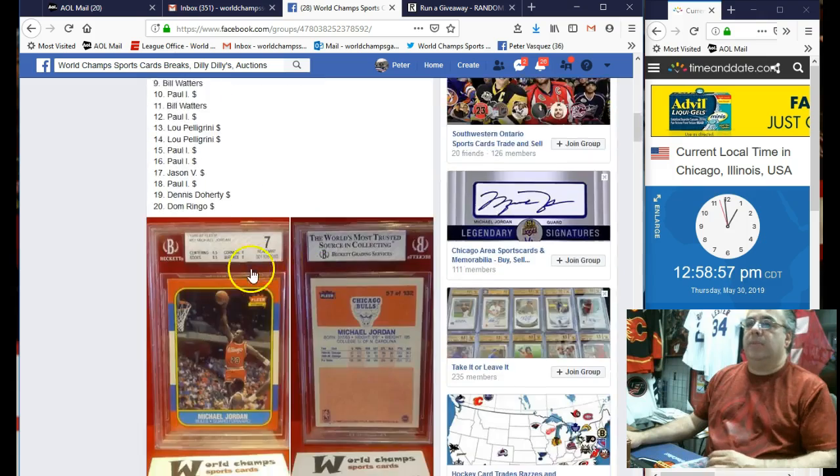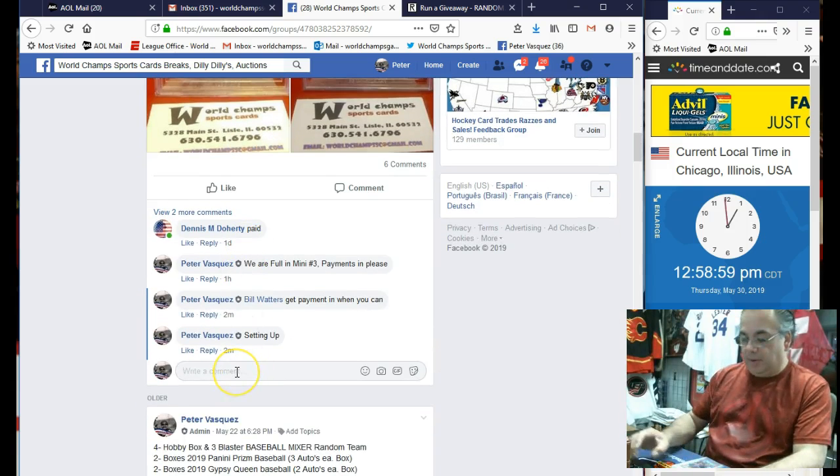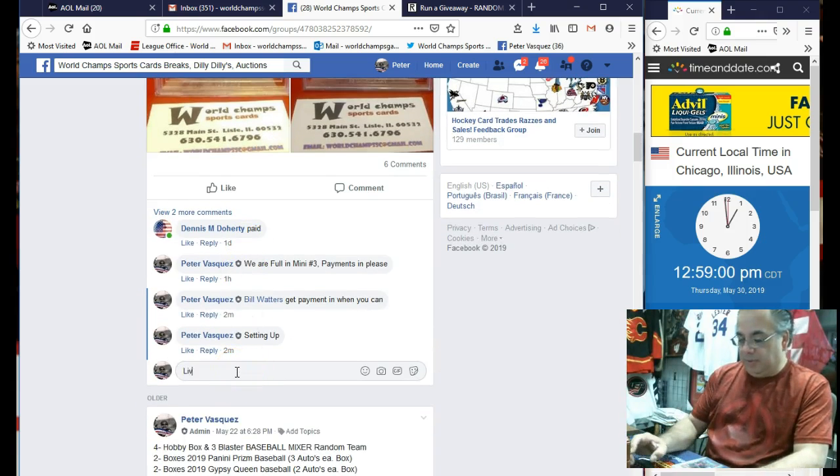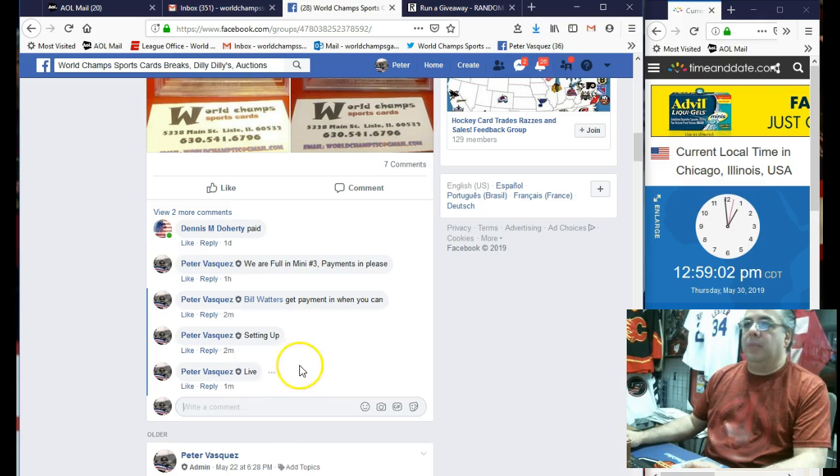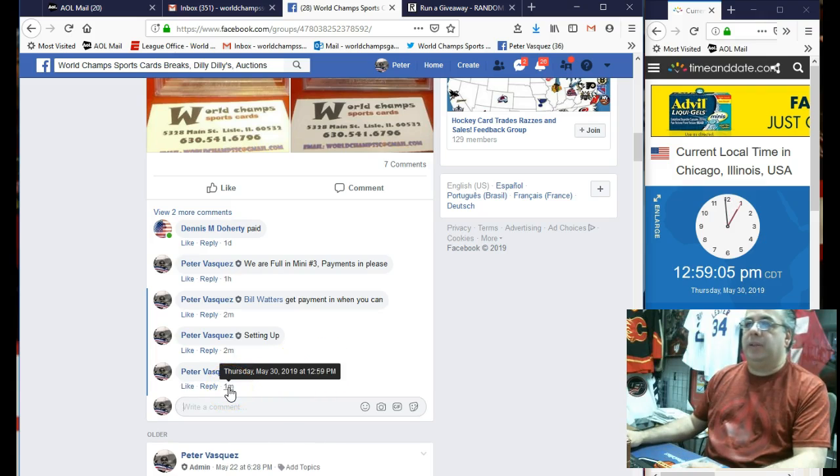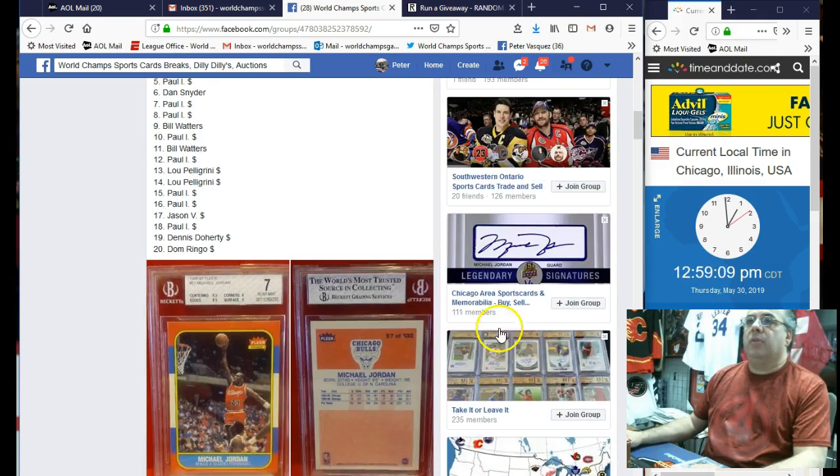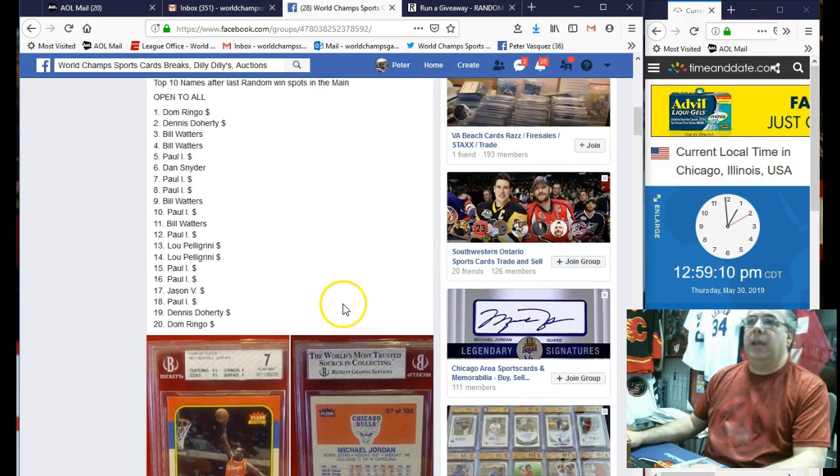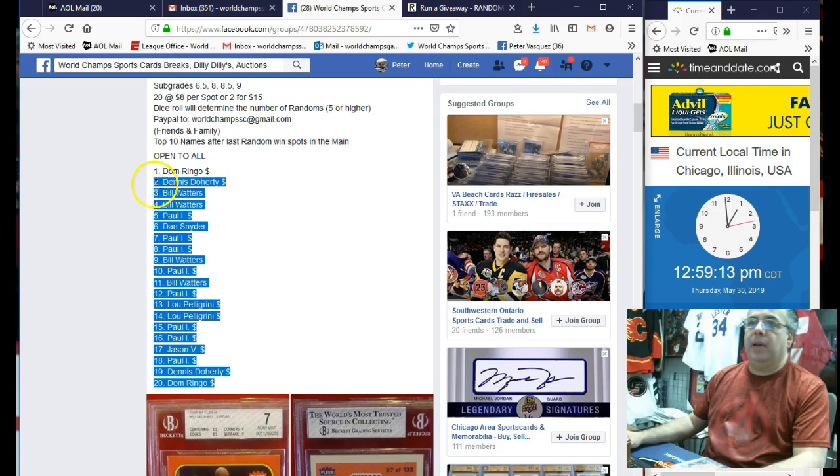So let's mark this live. Got to figure out what to do, go through the motions. Okay, we are live Thursday, May 30th, 2019 at 12:59. As you can see, it's 12:59. Let's go grab the 20 names. We had Dom Ringo on top and Dom Ringo on the bottom.